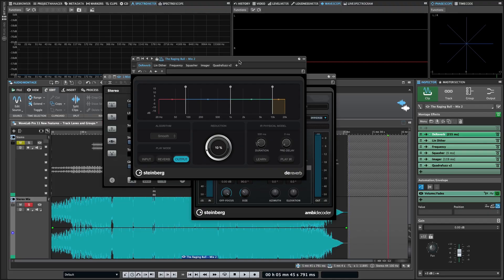In total, eight new plugins are included, two of which — D-Reverb and LinProDither — are exclusive to Wavelab 11.